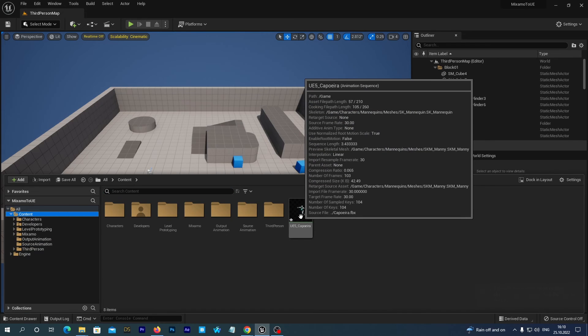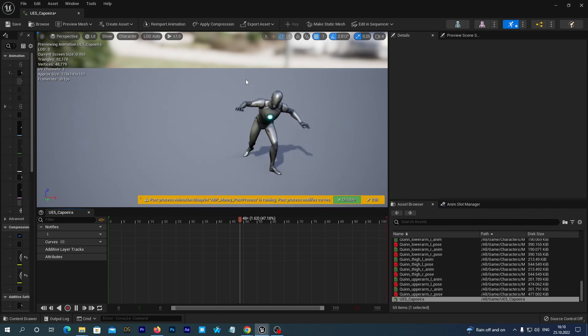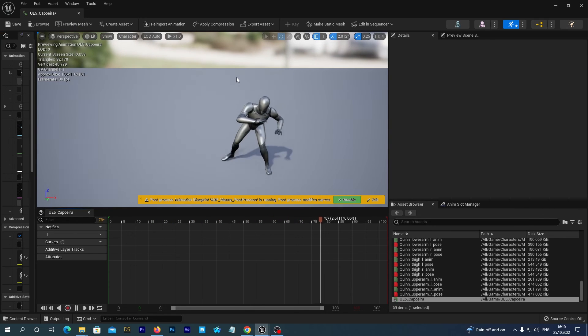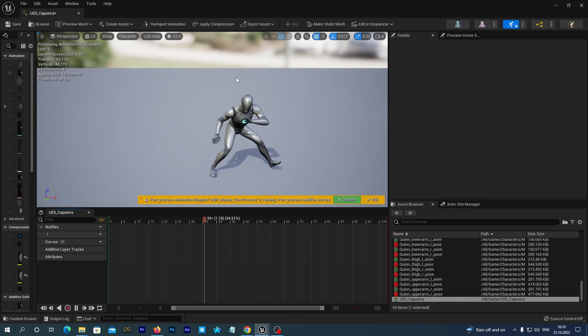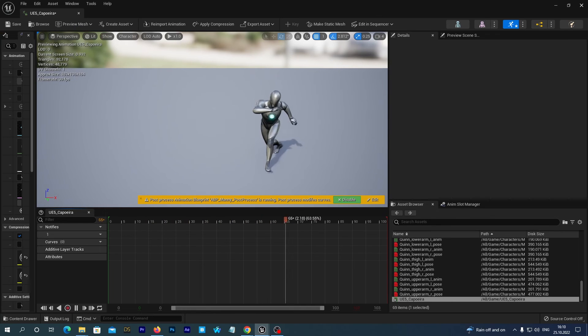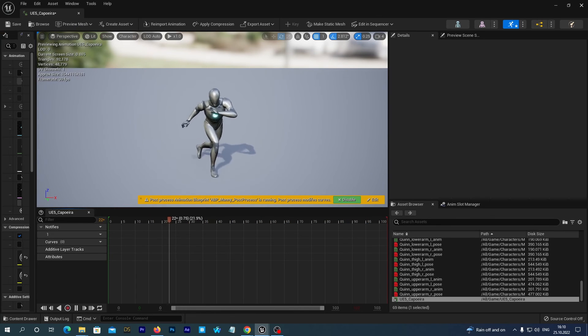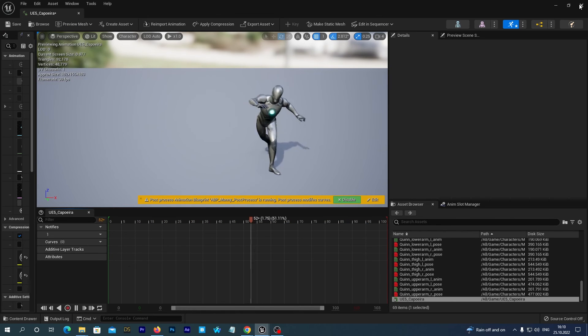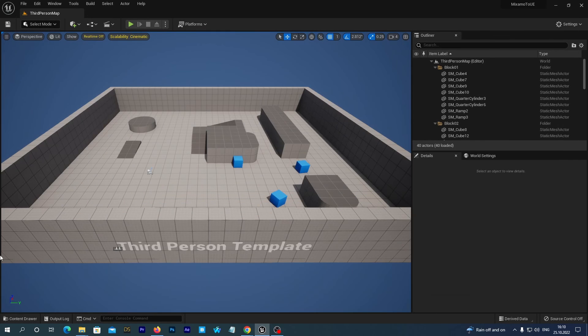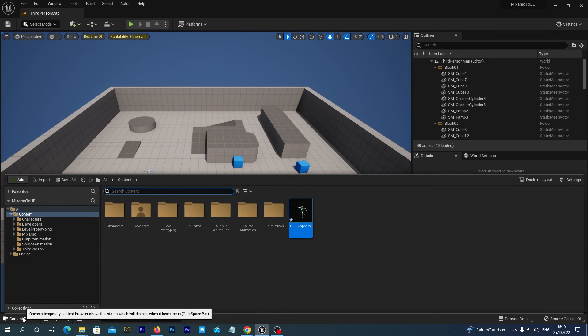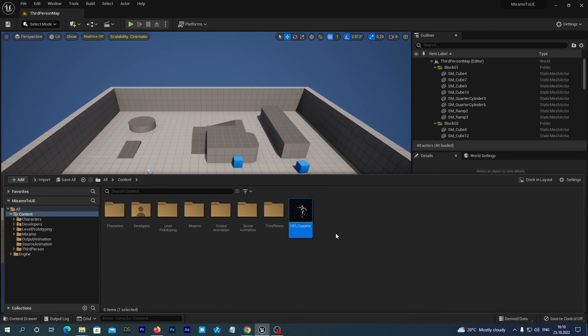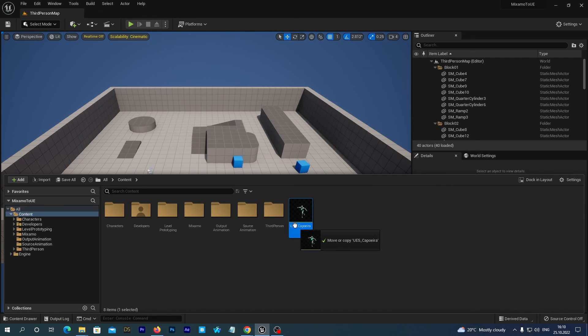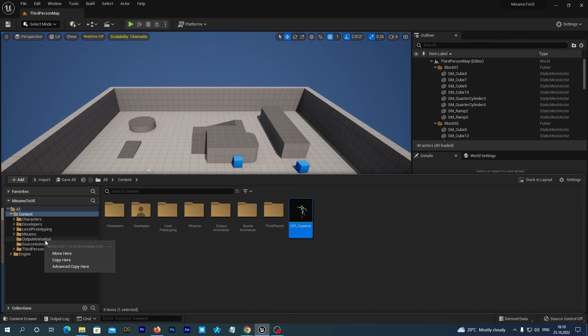And voila. Our animation has been retargeted. And now we just hit save all. And if we want we may drag and drop this animation asset to the output animation folder just to have it structured.